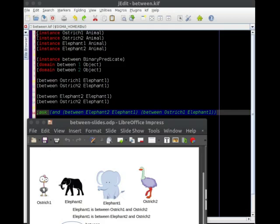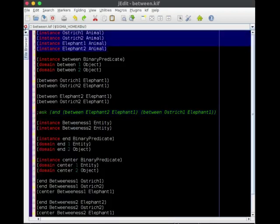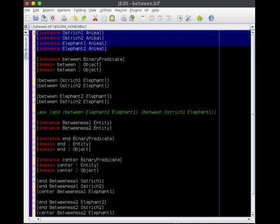So we have statements that are bounded by parentheses and the relation name is the first argument. So I start off with just defining the concepts that we care about here. Ostrich one and two, elephant one and two, we declared them to be of type animal. So I already have some basic definitions of things like animals and objects loaded in the system.